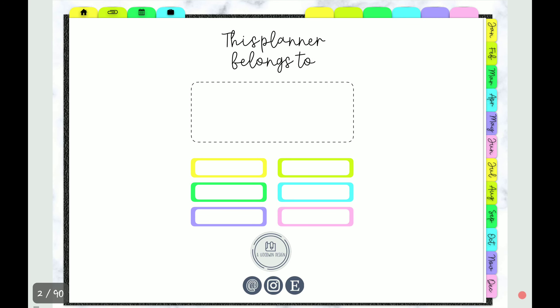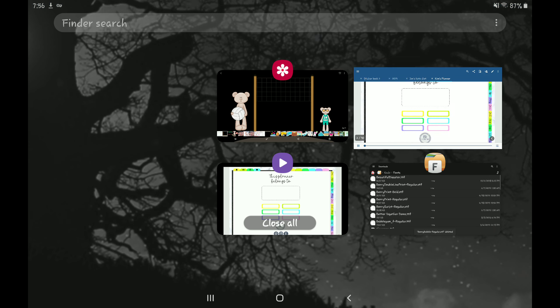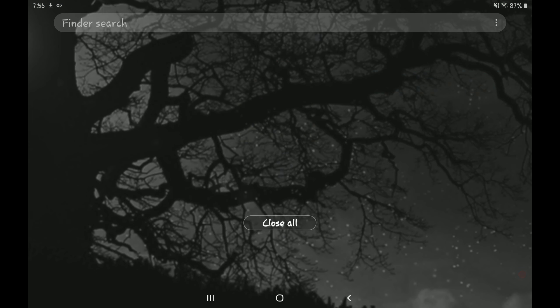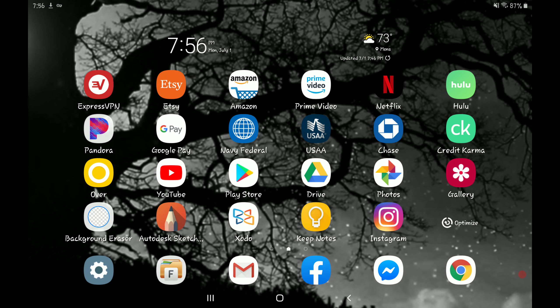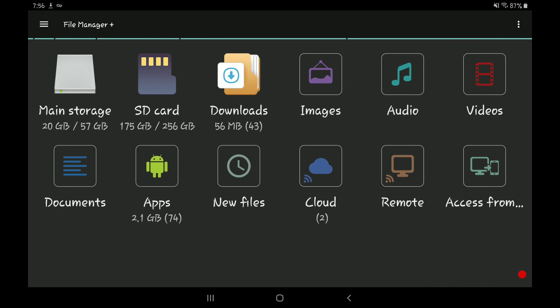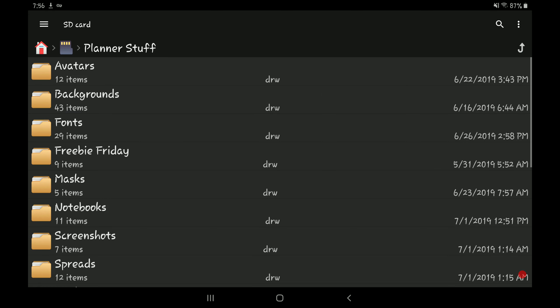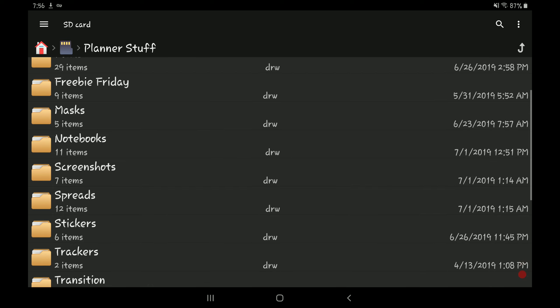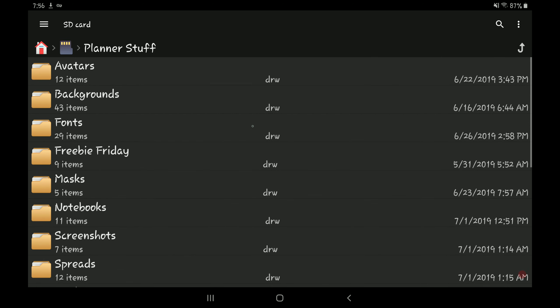To add a custom font, you want to close auto and then go to your file manager. I have all my fonts stored on my SD card in my planner folder. I keep everything in folders in here to make sure it's organized.